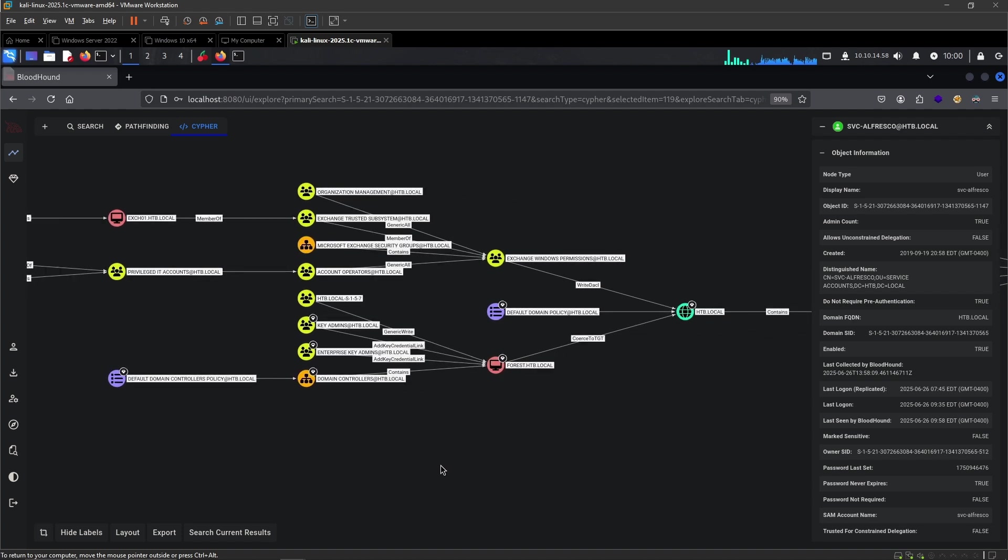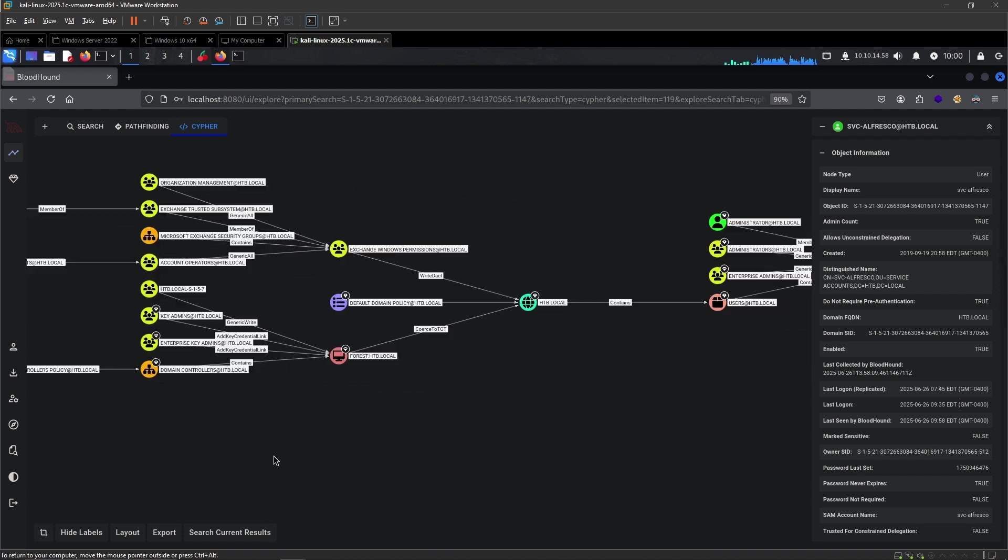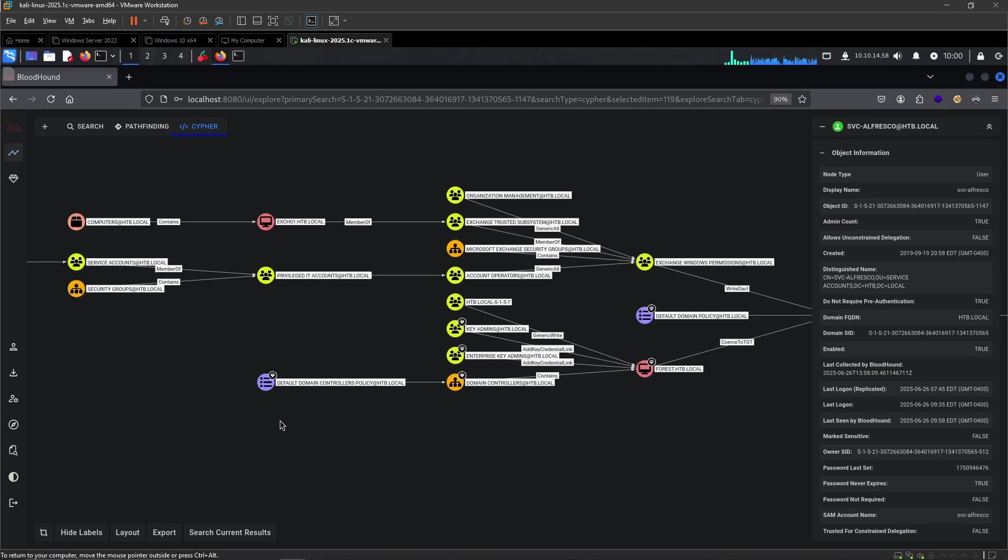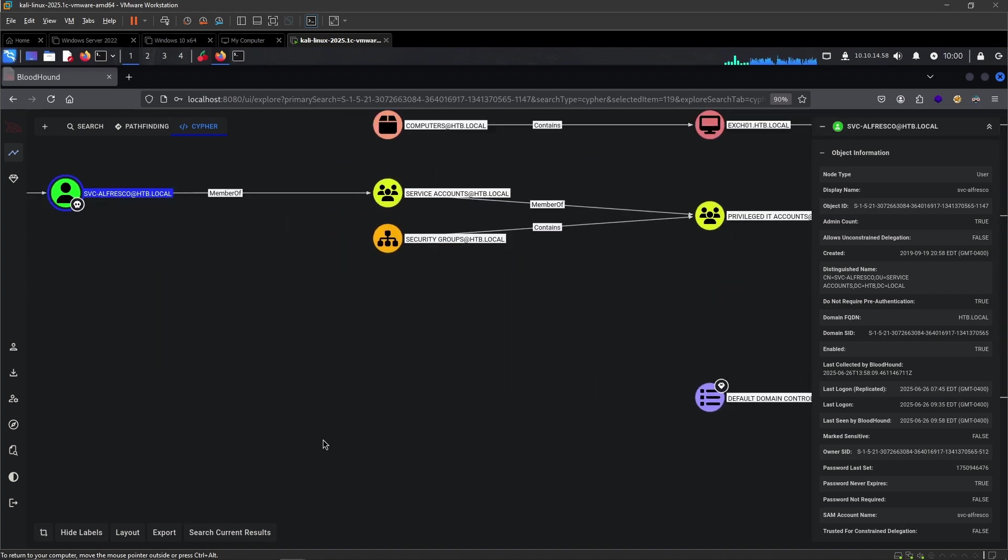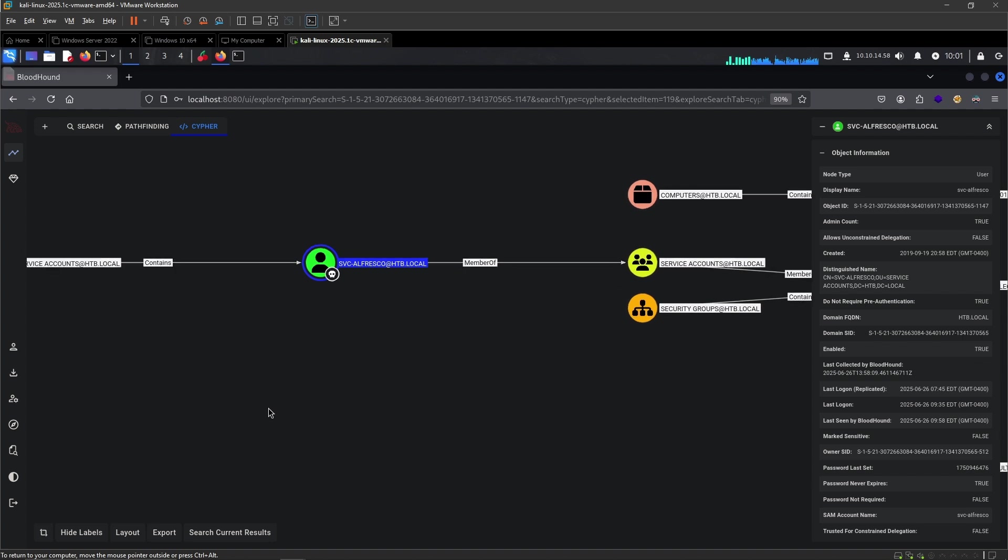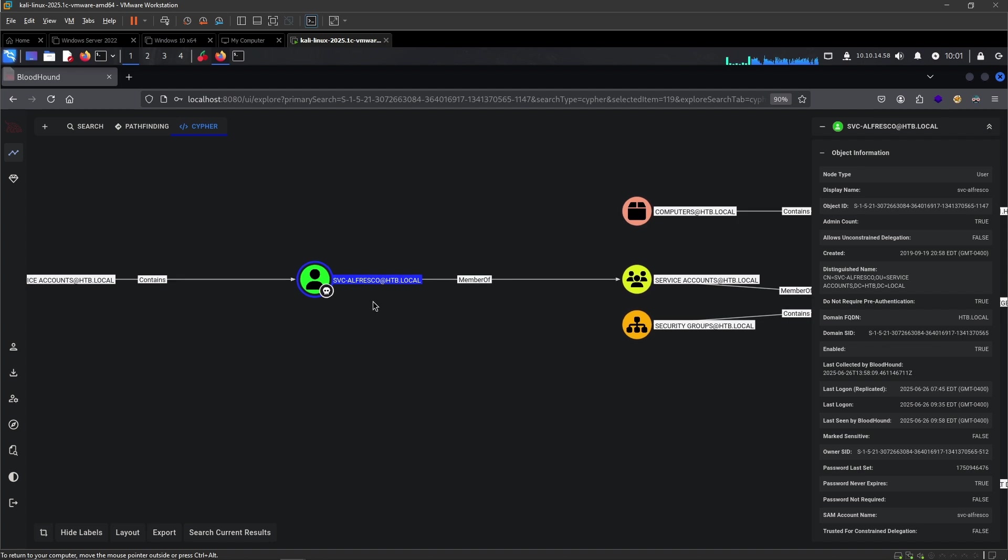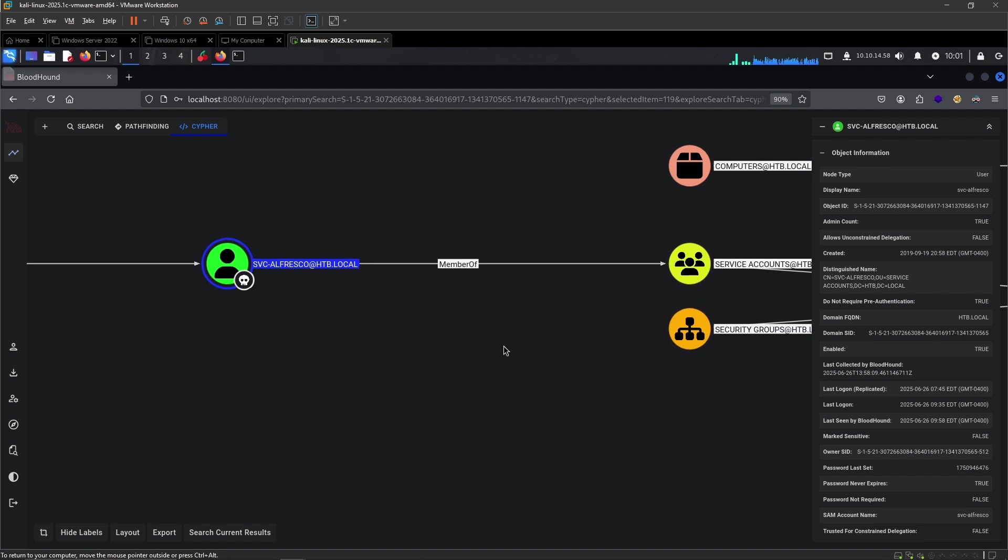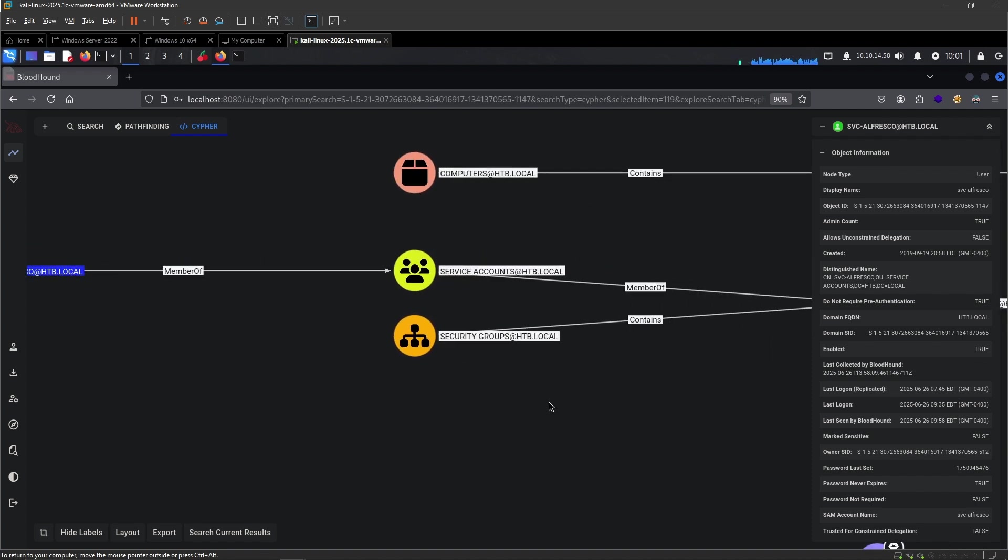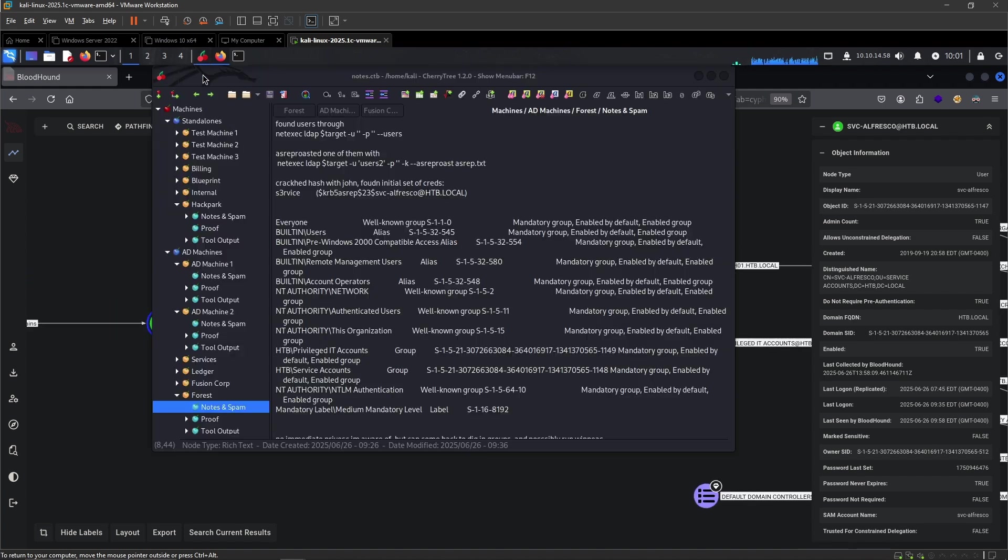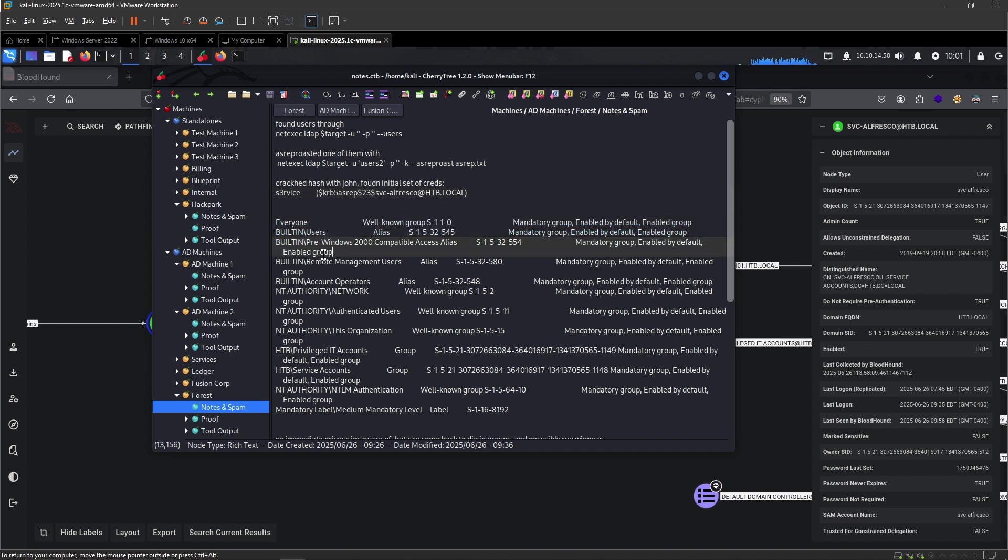It seems that it has found a path. But how to actually do it will be a different question. We would like to start with the user we have access to, because this is an element that we already have control over. We can see that the user Service Alfresco is a member of this group right here called Service Accounts.